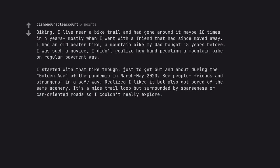I started with that bike though, just to get out and about during the golden age of the pandemic in March-May 2020, see people, friends and strangers in a safe way. Realized I liked it but also got bored of the same scenery. It's a nice trail loop but surrounded by sparseness or car-oriented roads so I couldn't really explore.